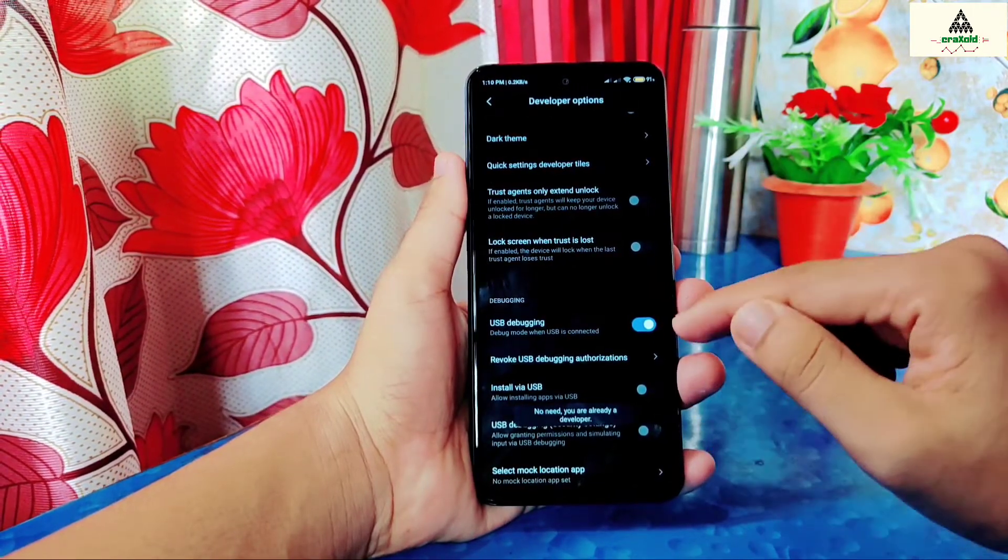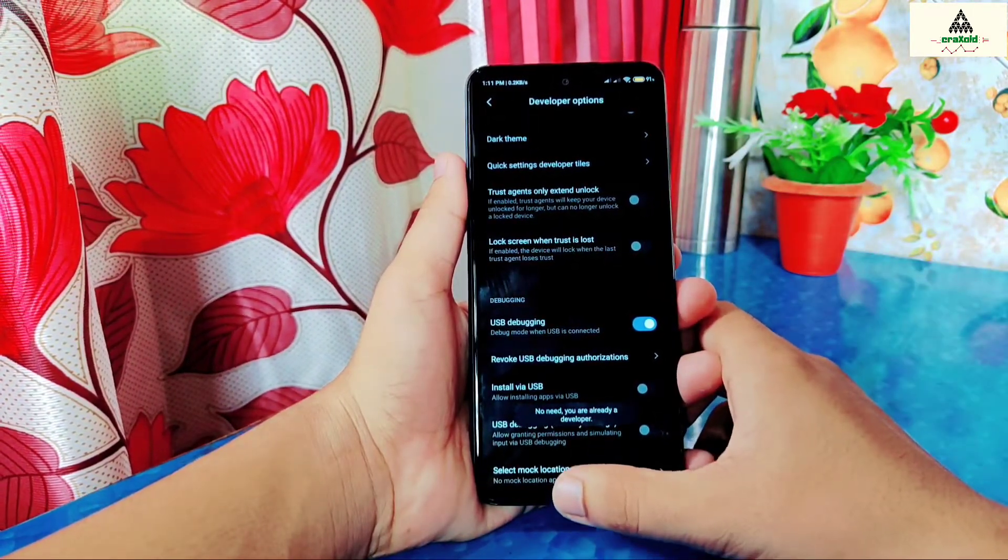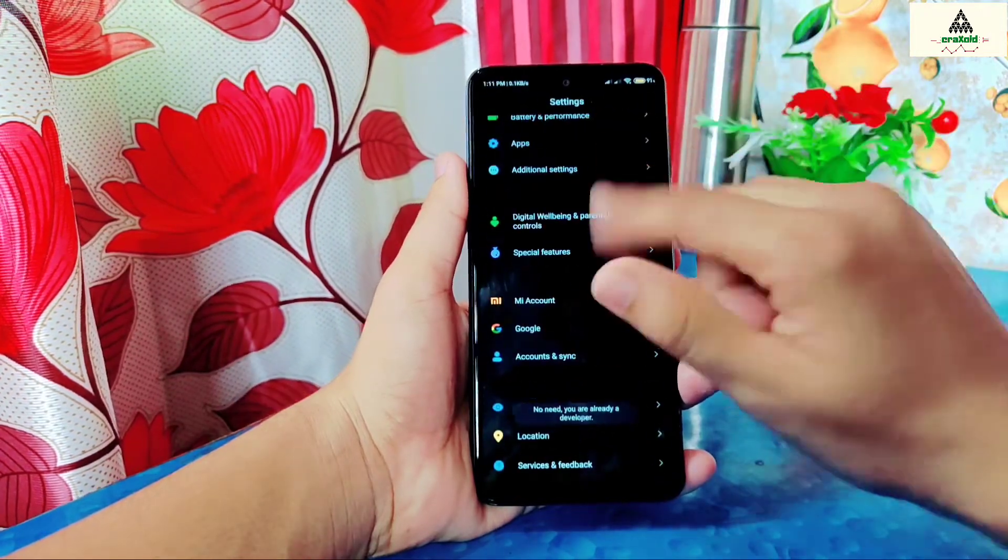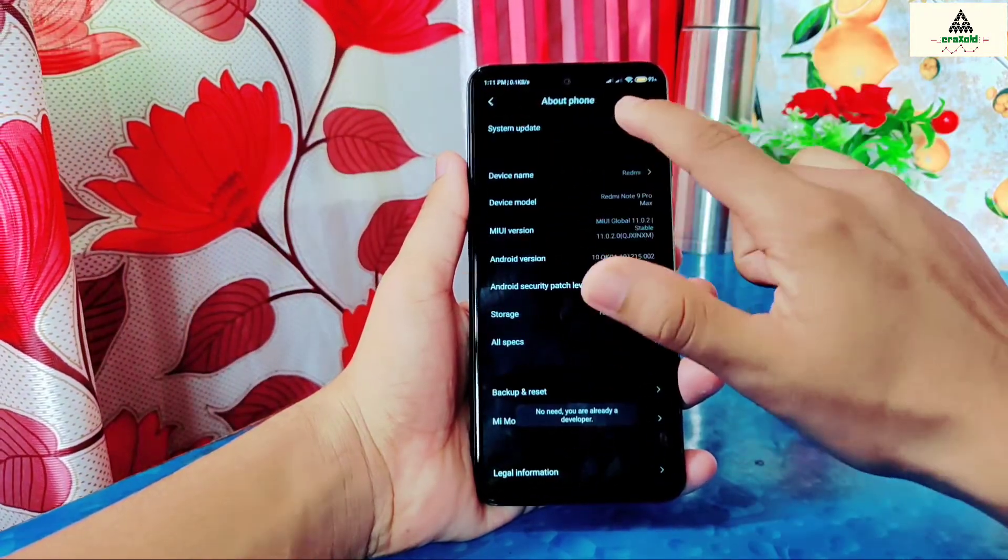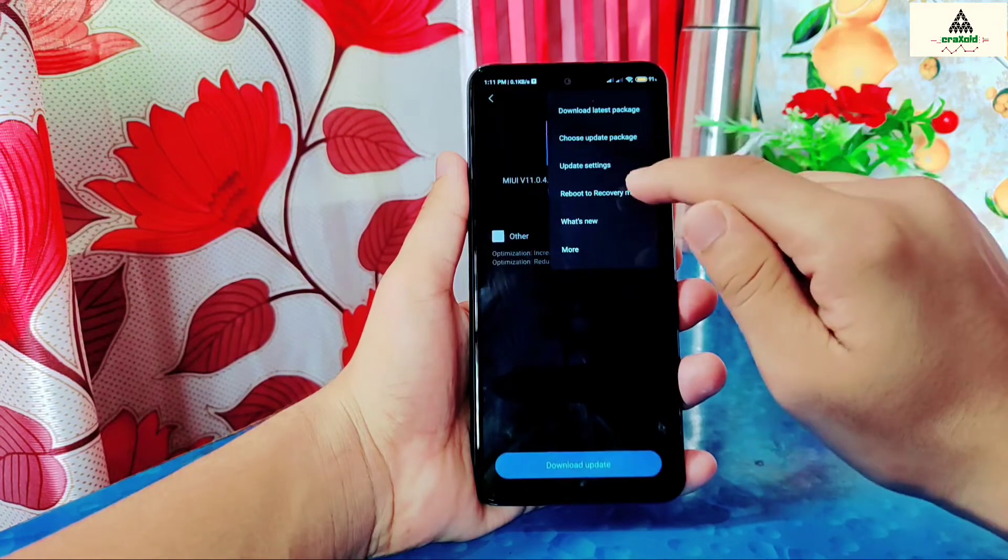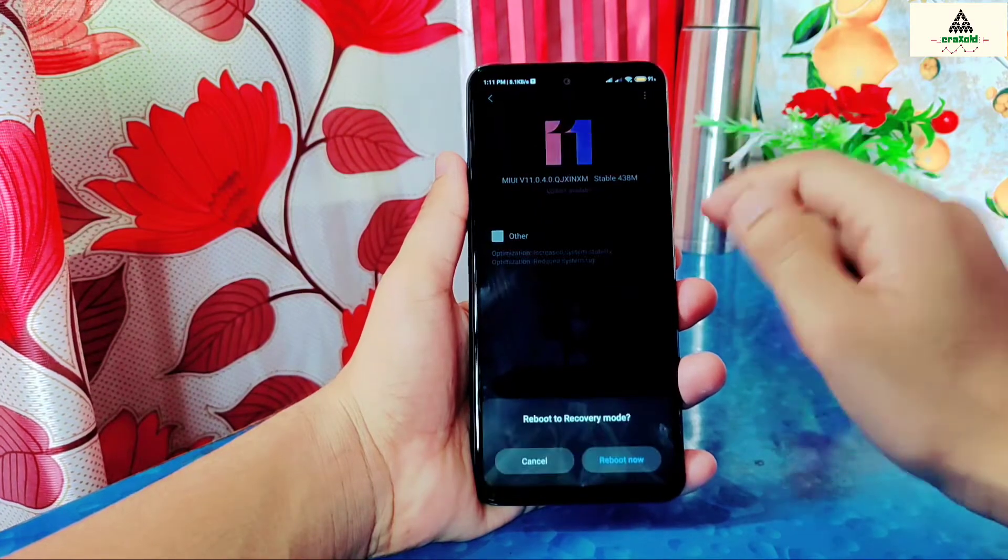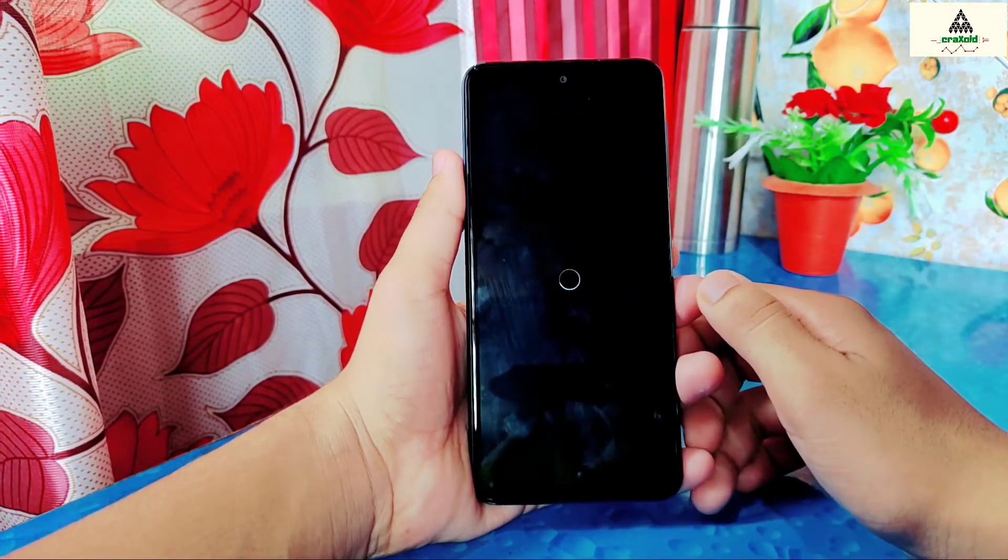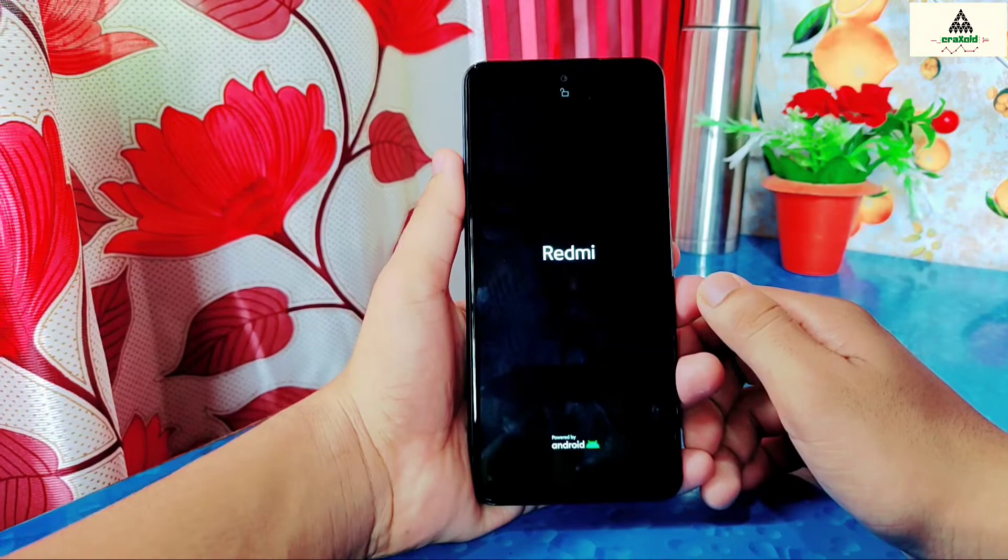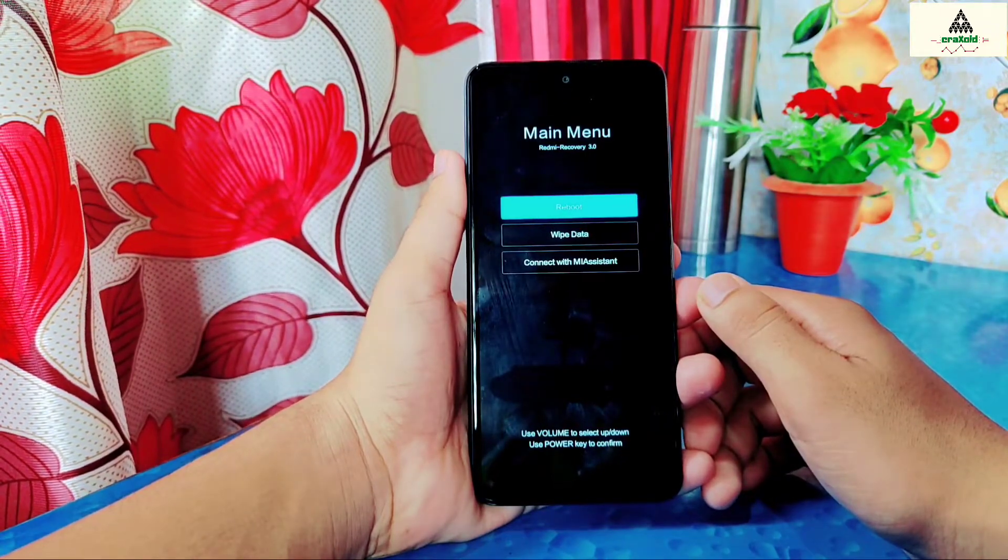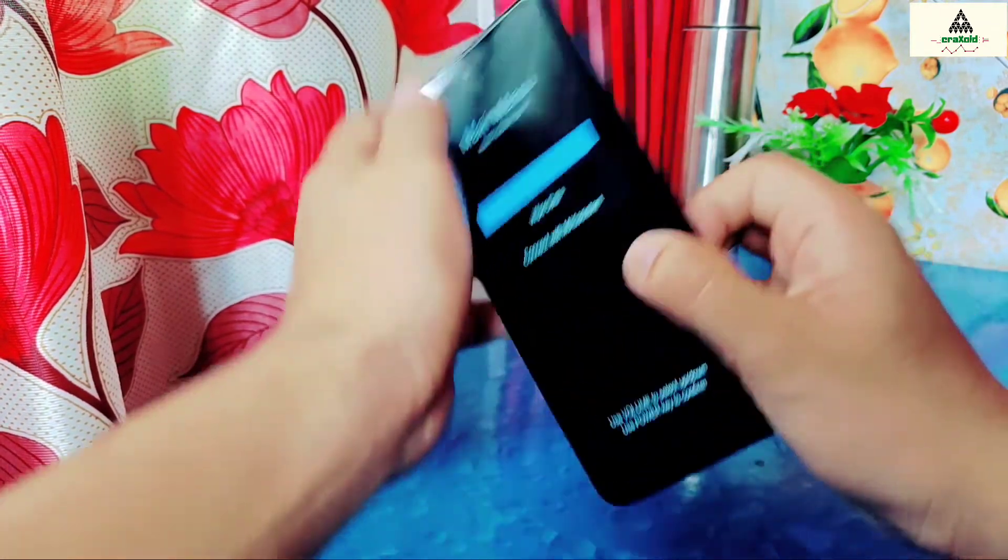Now I will show you that I haven't installed any custom recovery on my phone. For this, I will reboot my phone to the recovery mode. You can also reboot it to the recovery mode by long pressing the power button and volume up button together. And you can see, this is the stock recovery. No custom recovery is installed.